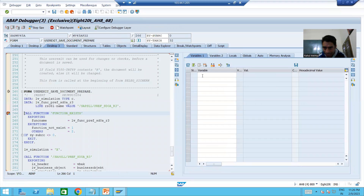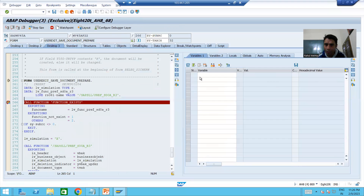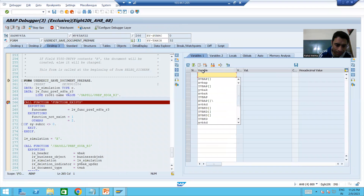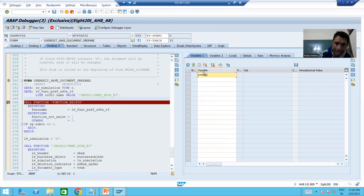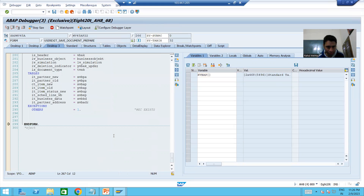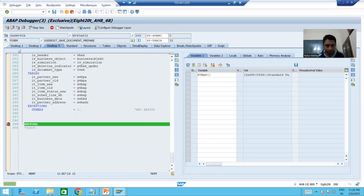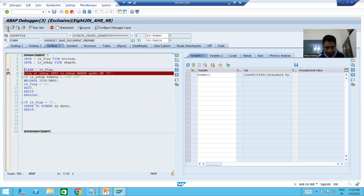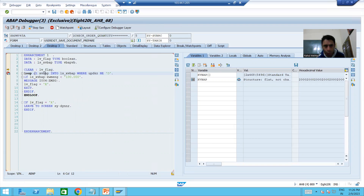XVBAP has all the new data. We will go to the particular implementation which we have written. This is our implementation — now we are putting a loop onto this internal table.